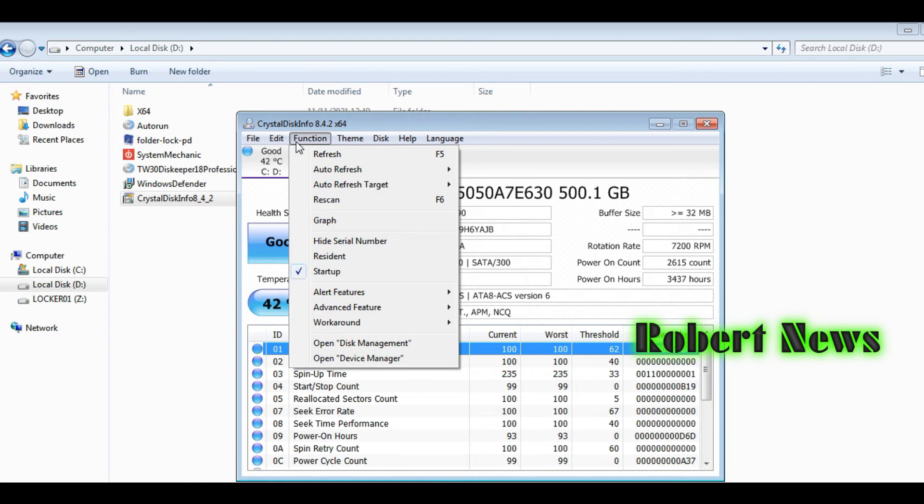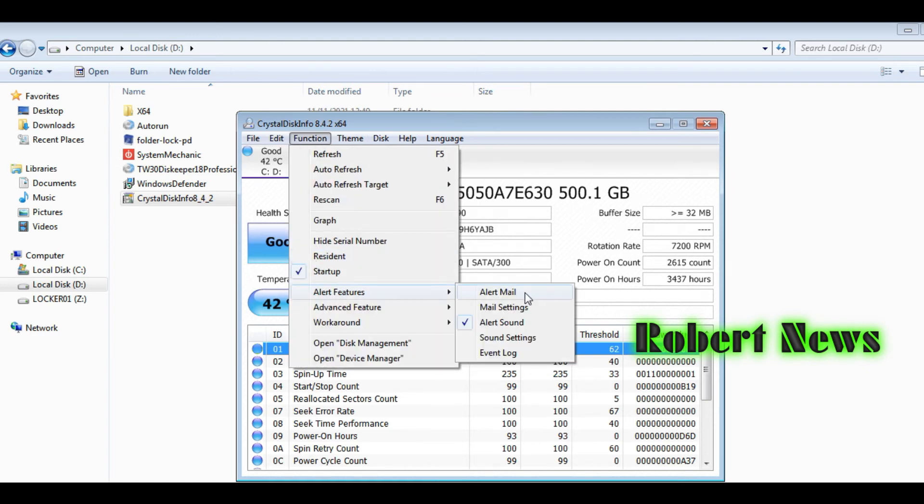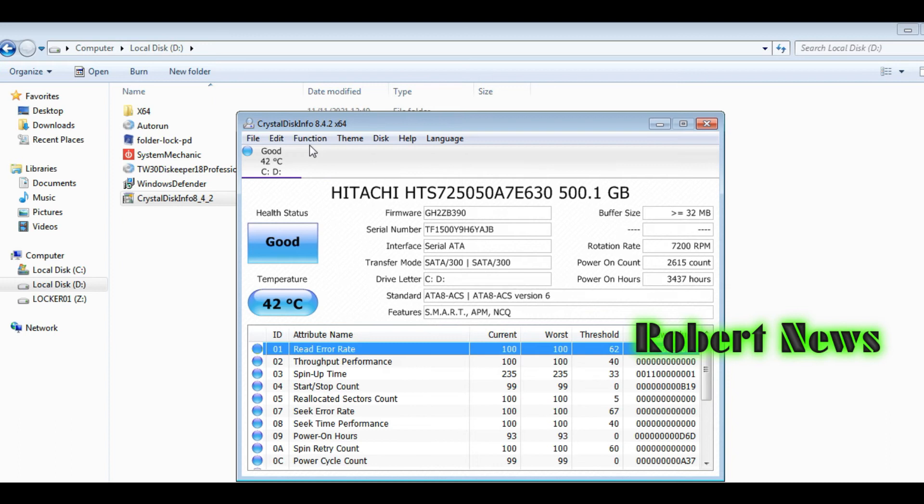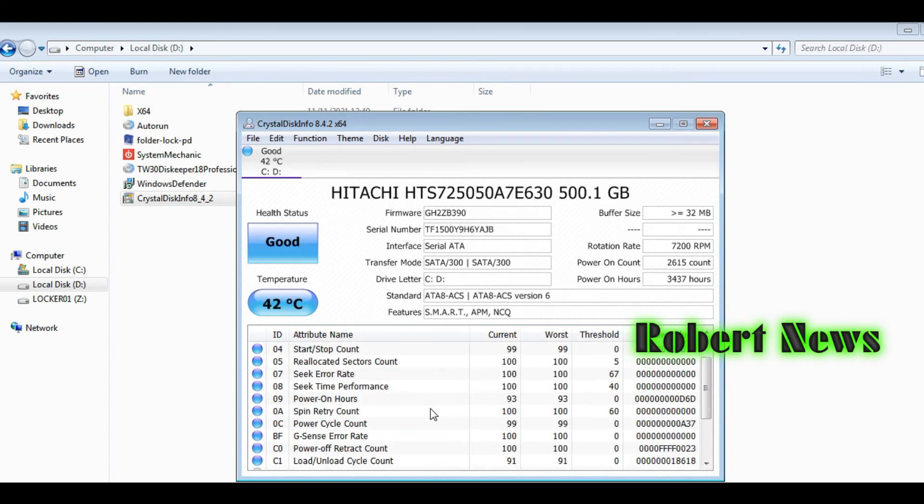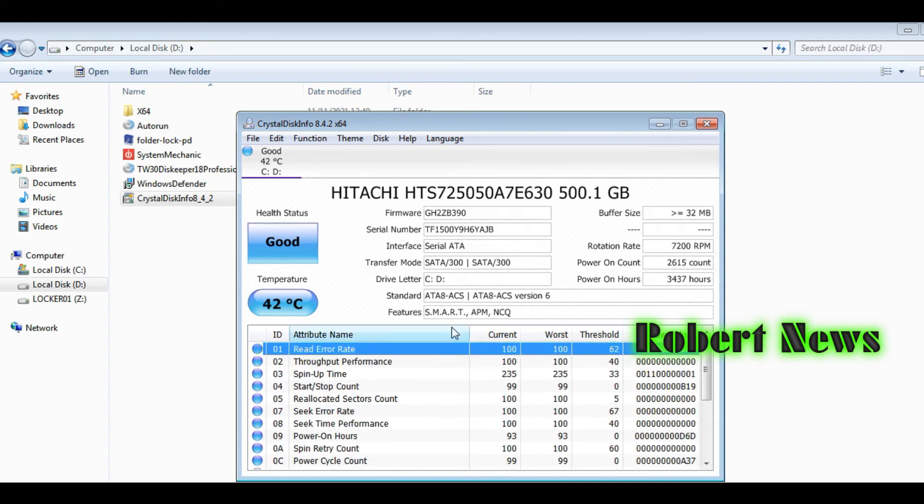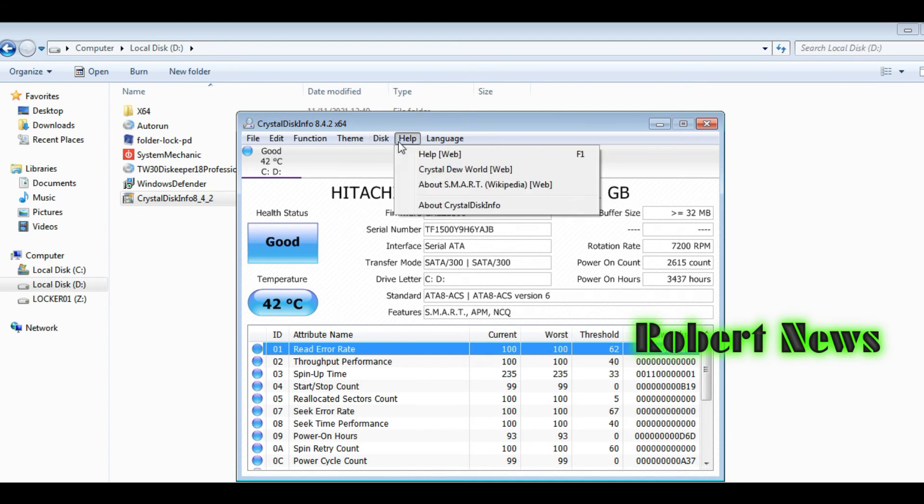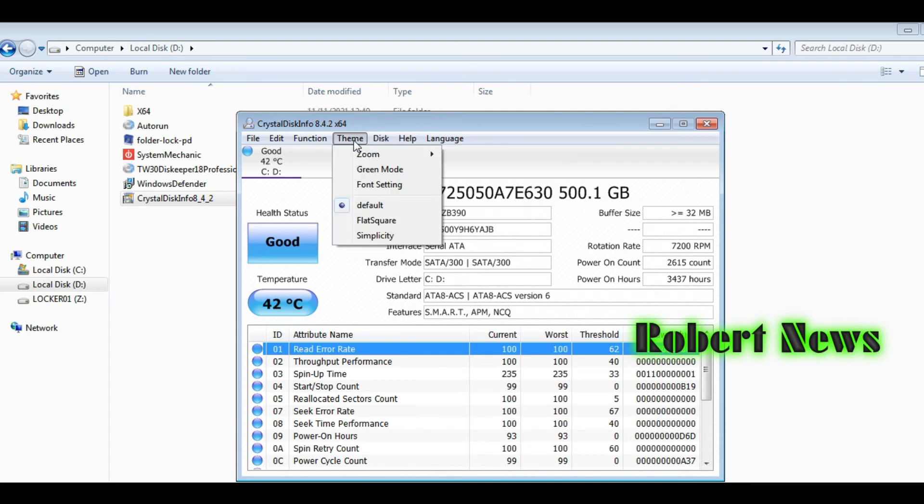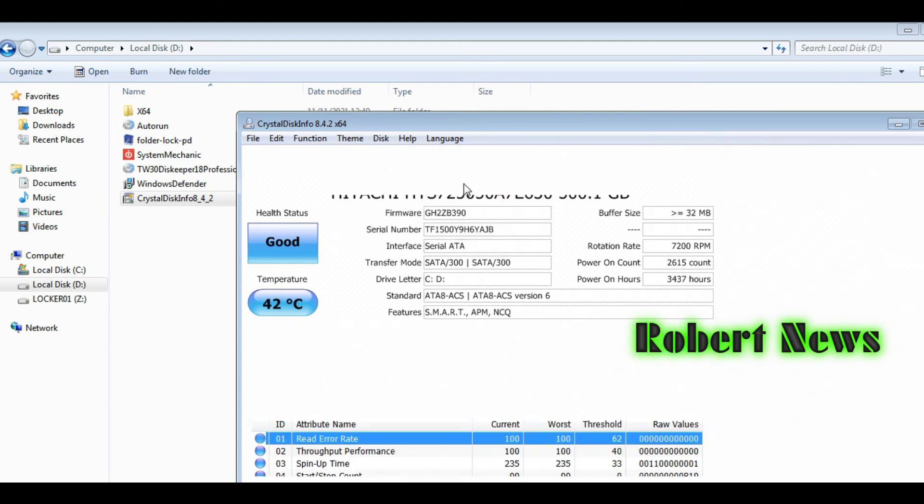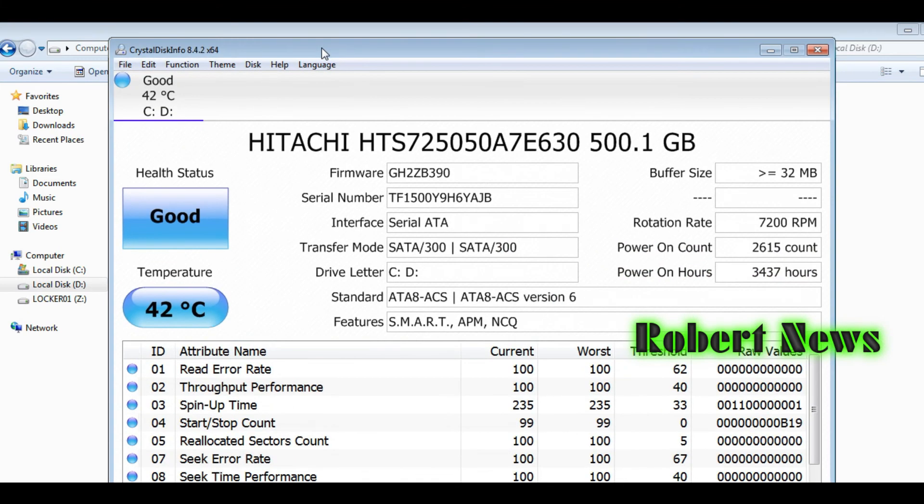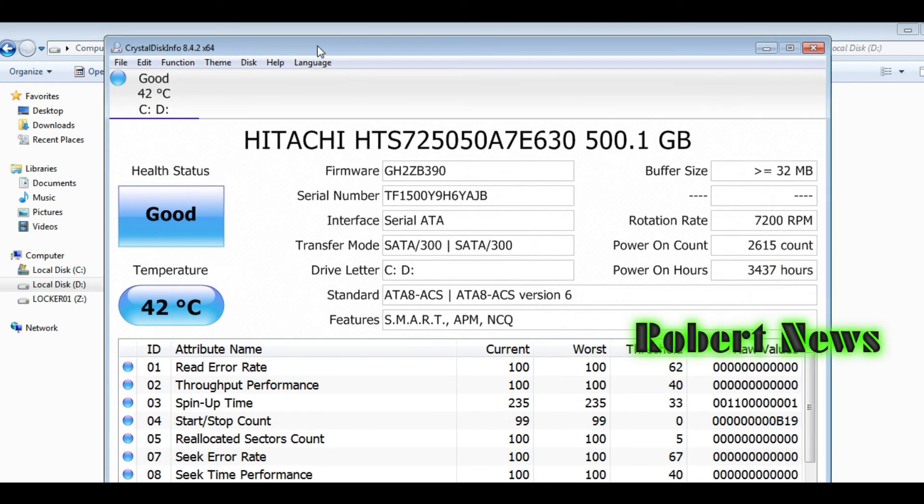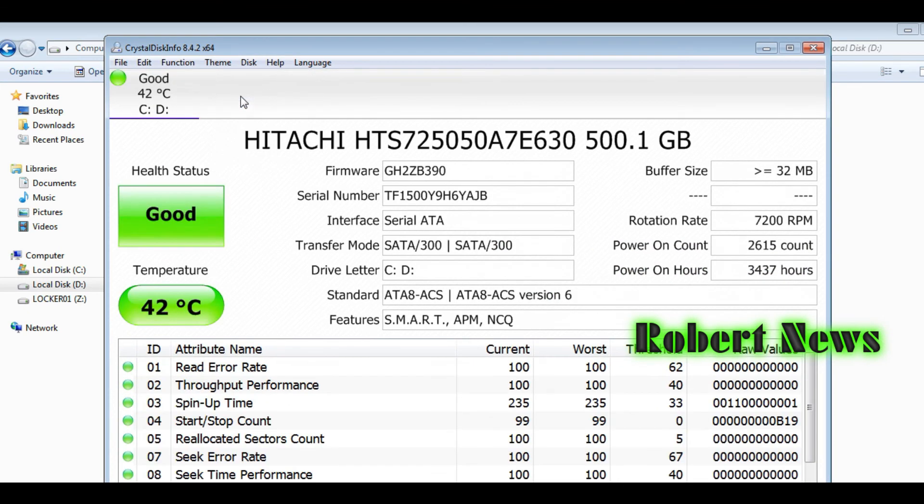It shows standard features including buffer size and rotation rate. It displays power on count, power on hours, read error rate, and start/stop count, giving you all your hard disk information.